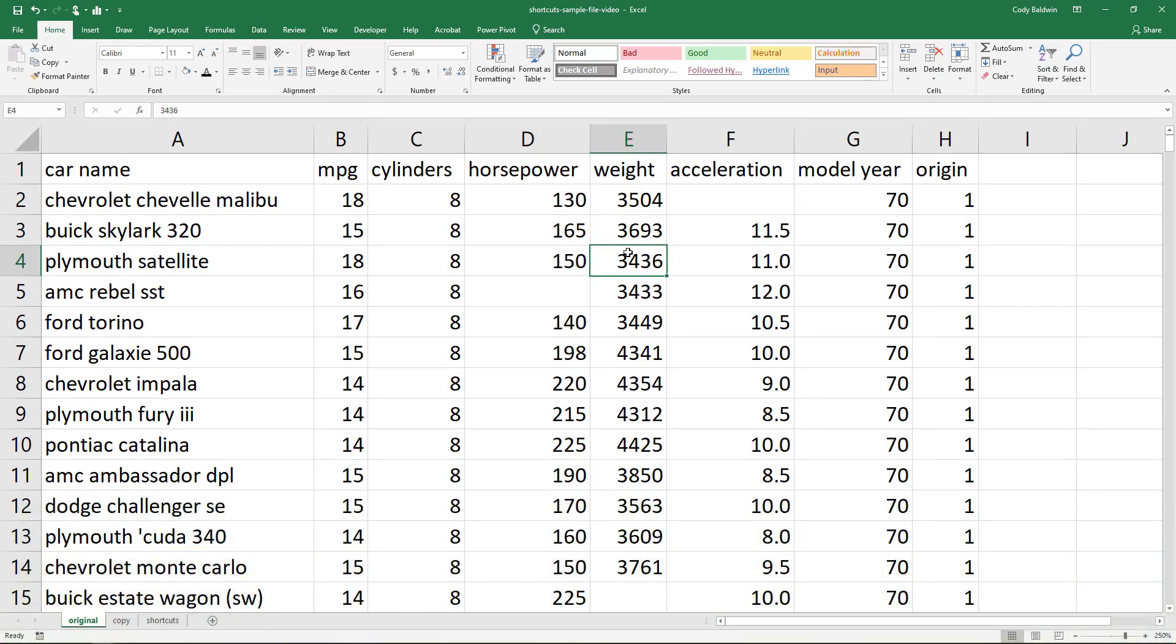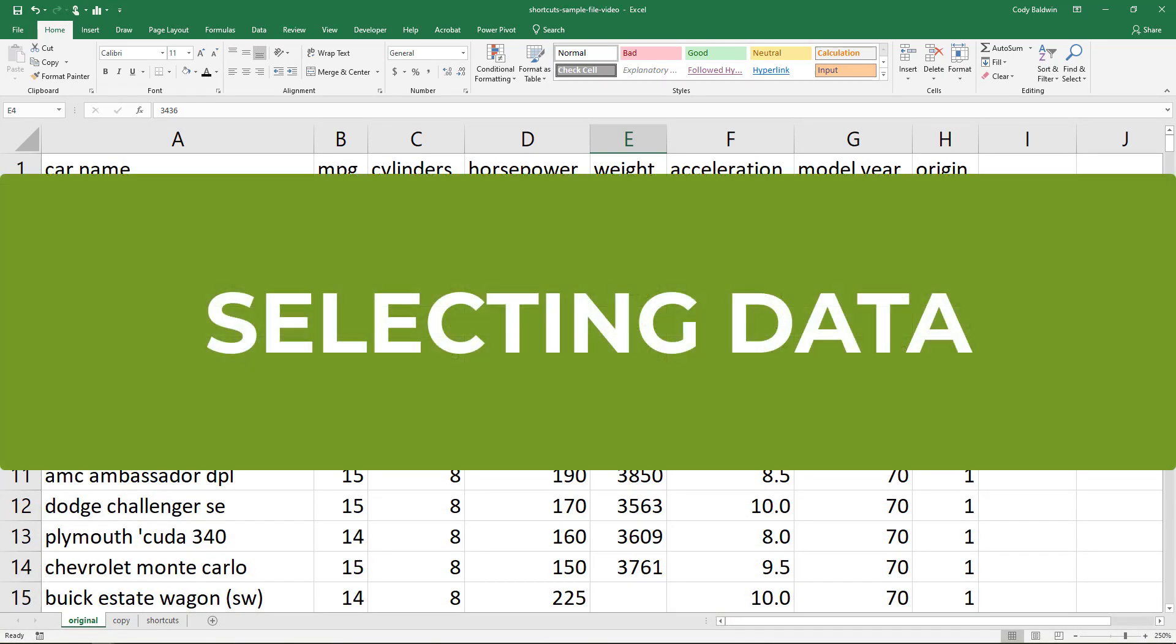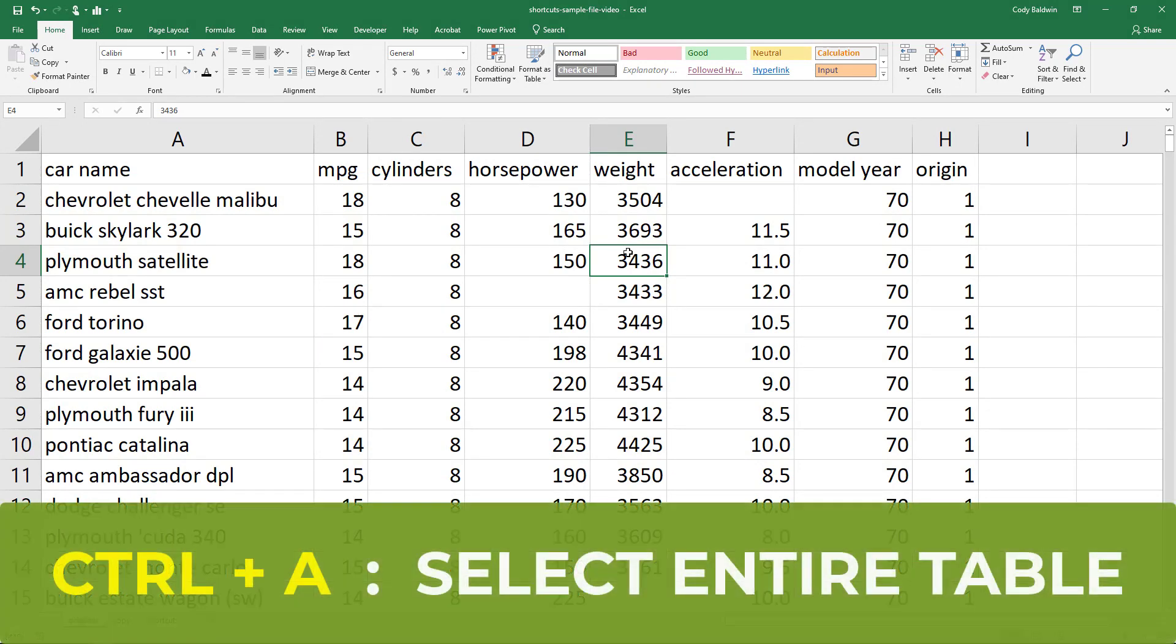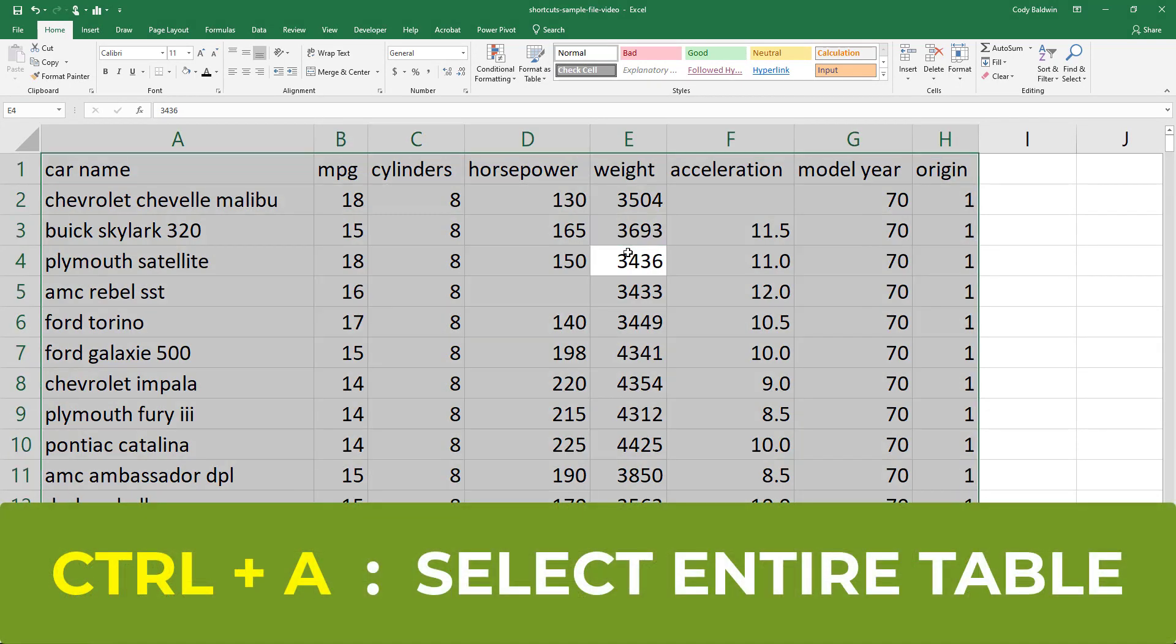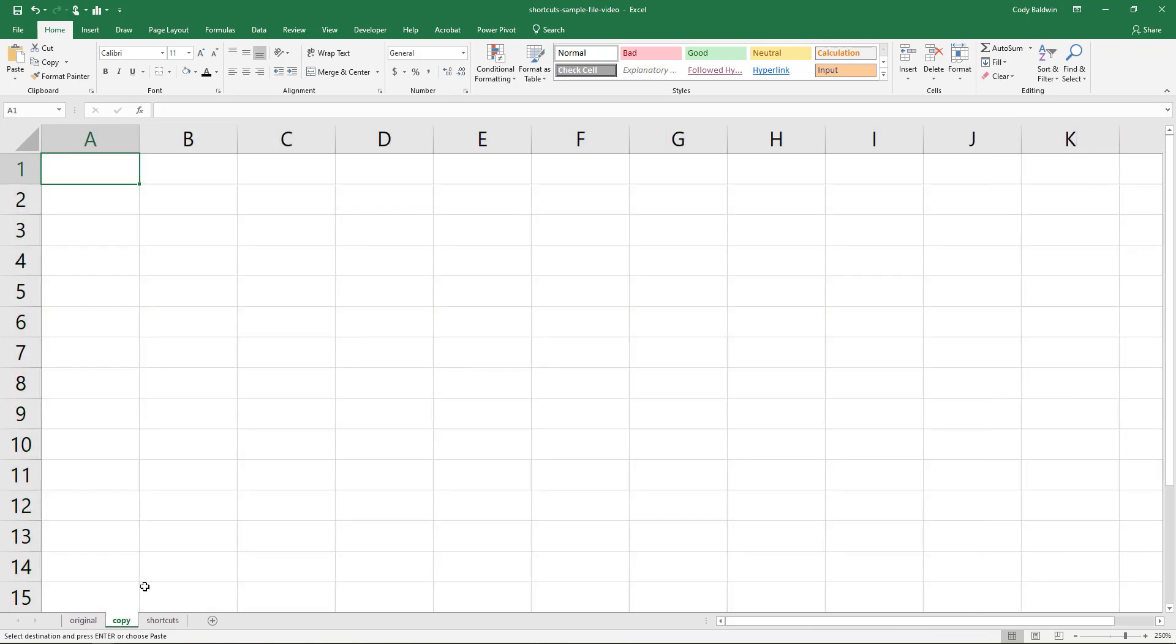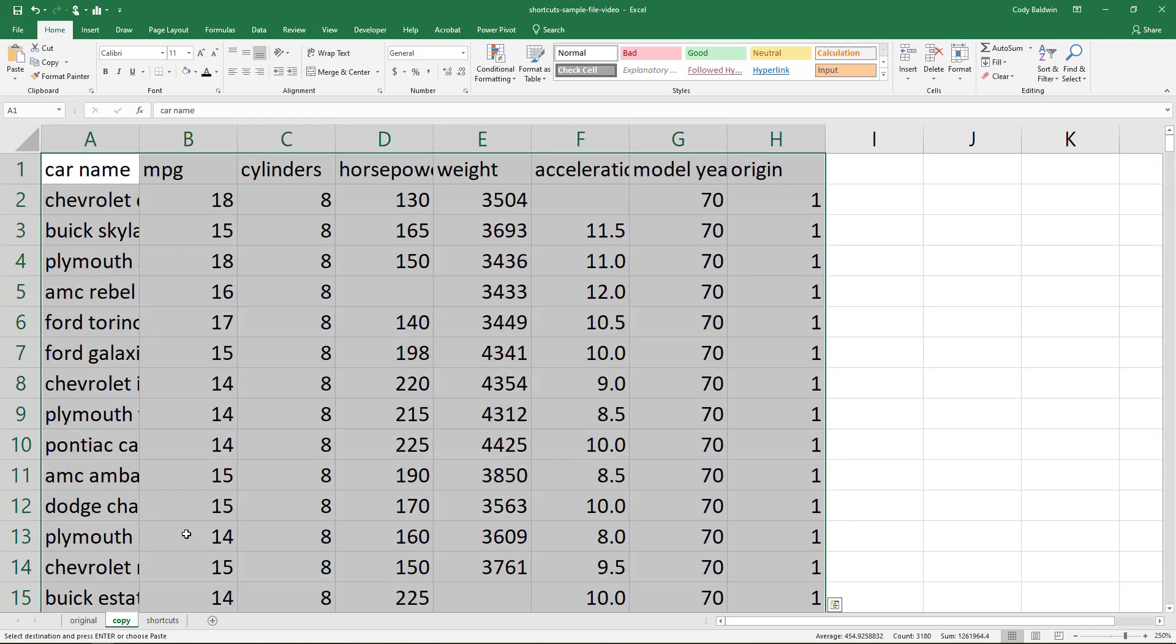Now that we've talked about a few basic shortcuts, let's talk about shortcuts for selecting data. The first one I want to show you is Ctrl+A. When I hit Ctrl+A, it's going to select my entire table, the one that I have currently selected. Let's actually join Ctrl+A with another shortcut we just talked about, Ctrl+C. I'm going to use Ctrl+C to copy this table. Then I'm going to go over to the copy worksheet and use Ctrl+V to paste it in.